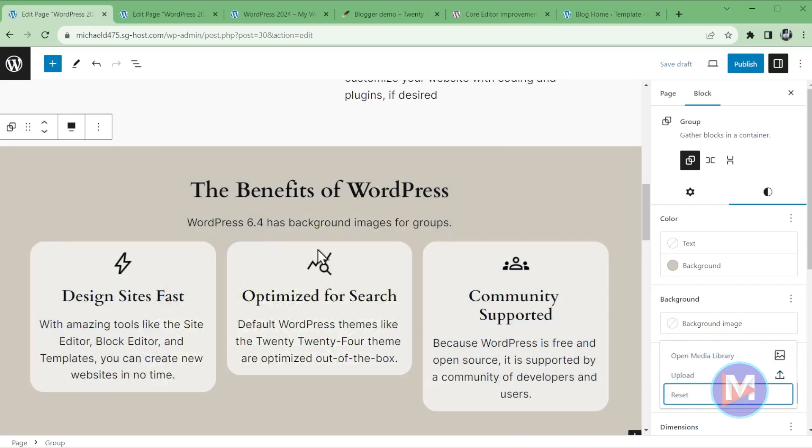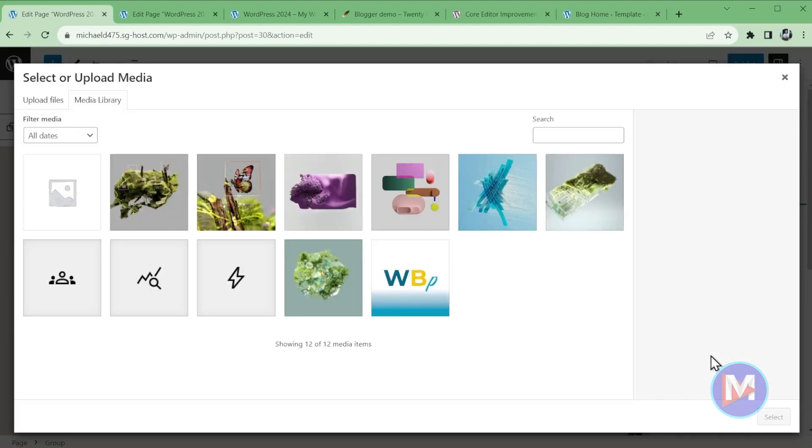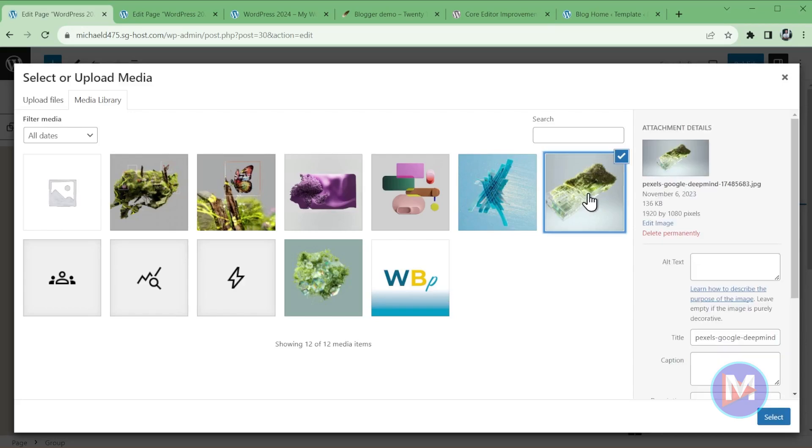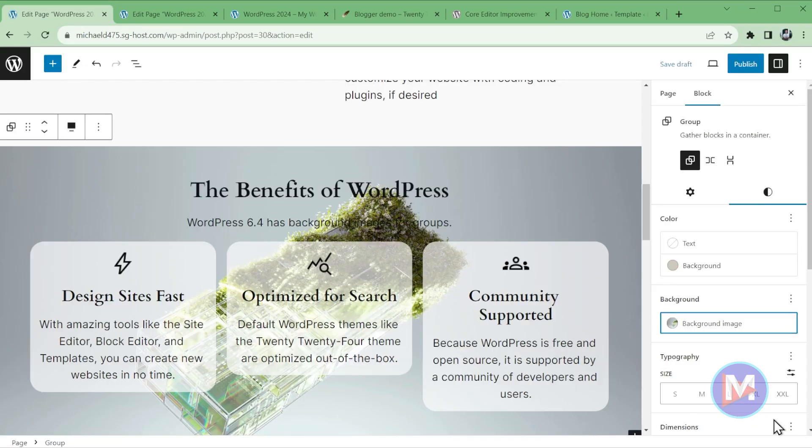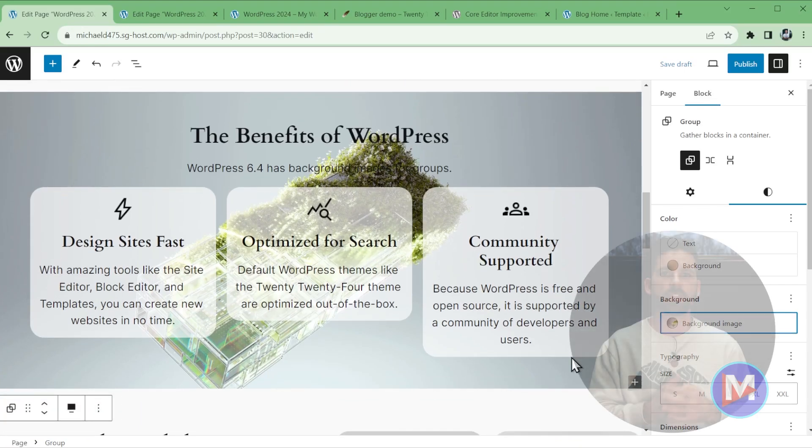If I click reset, it's going to set that back to just the background color I had here. So let's open up the media library and come over here and select an image, and click select. Now we have that background image.